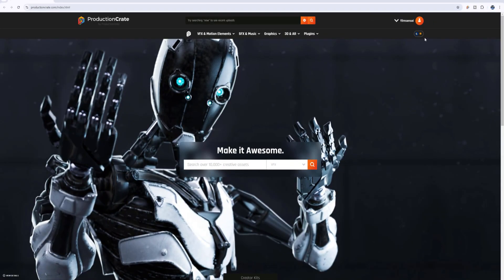I'm a member of ProductionCrate. I have a paid-for plan and I have had one for a long time. I really love the assets that ProductionCrate provides.